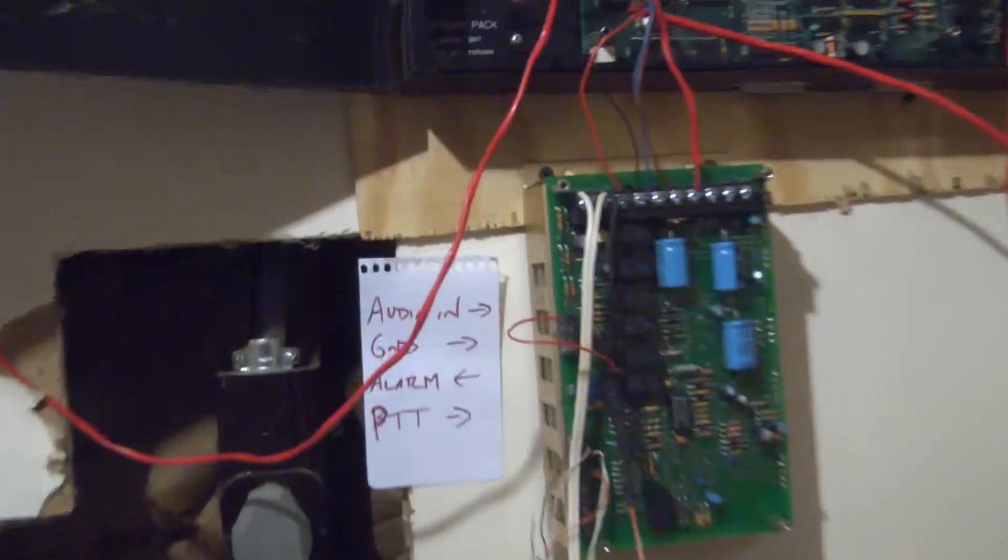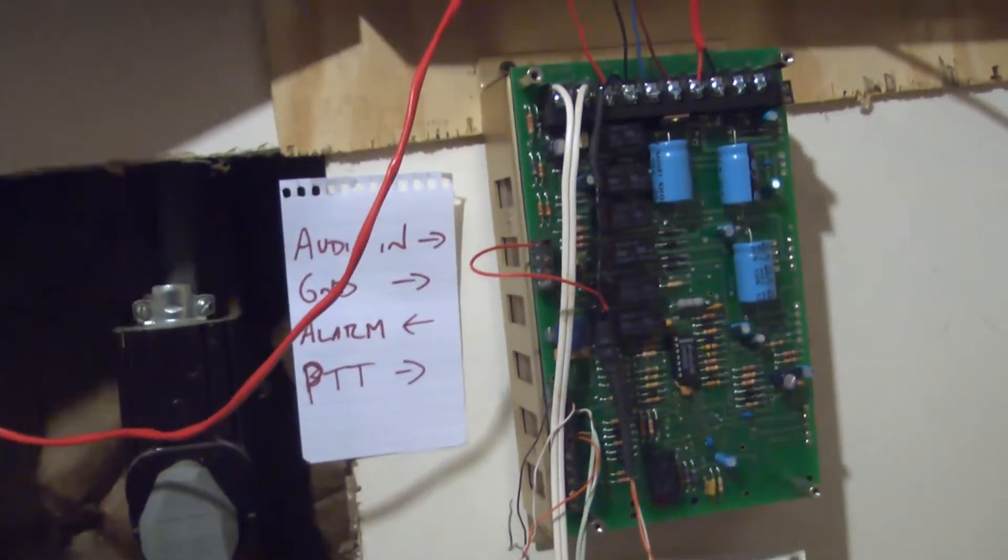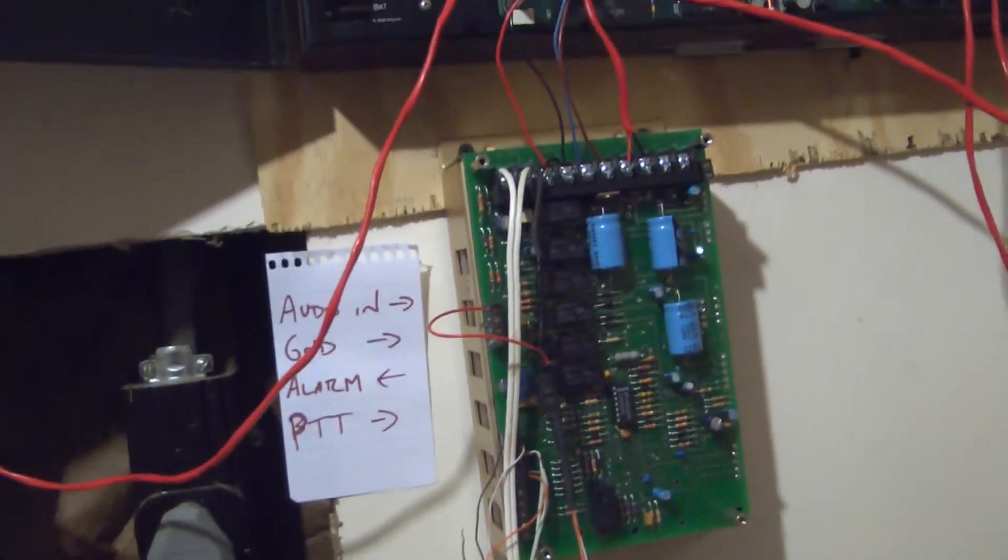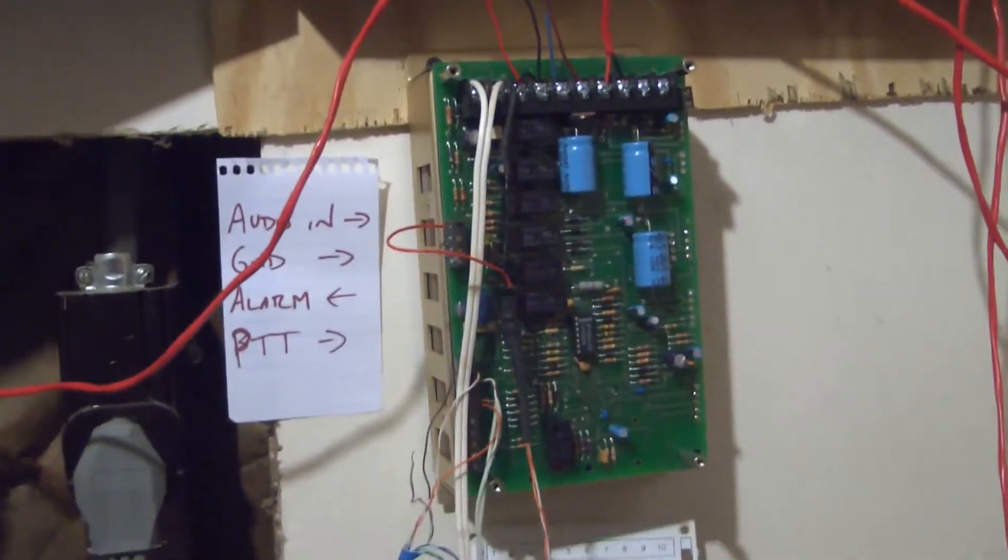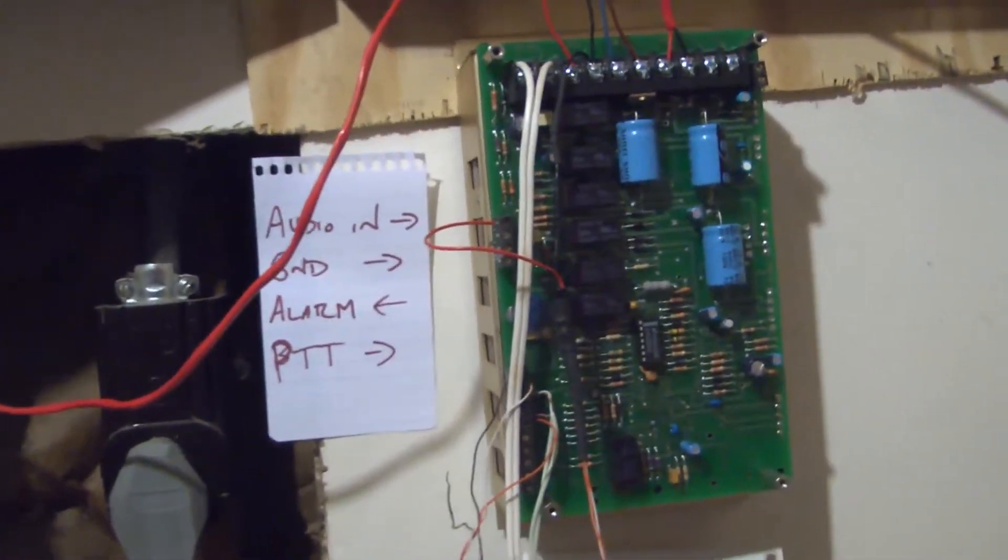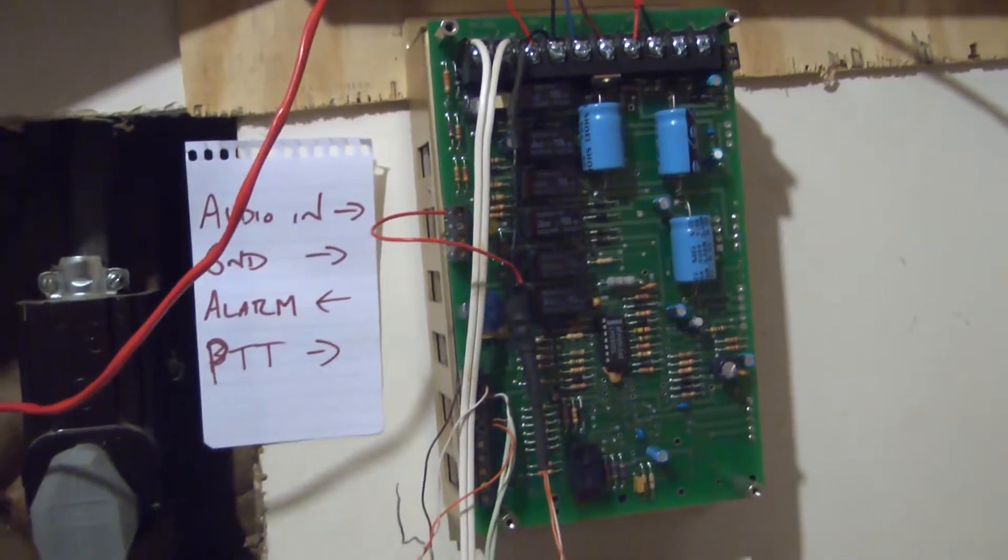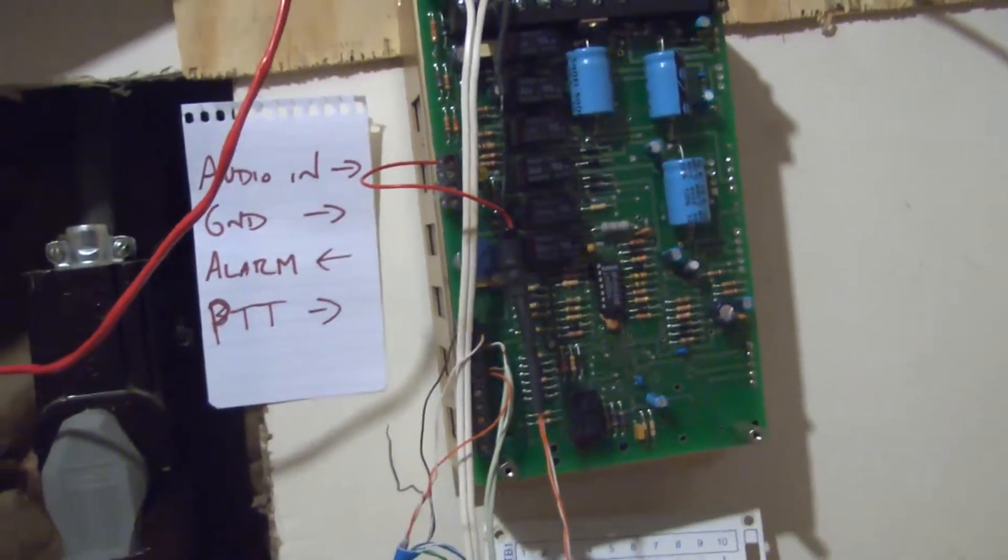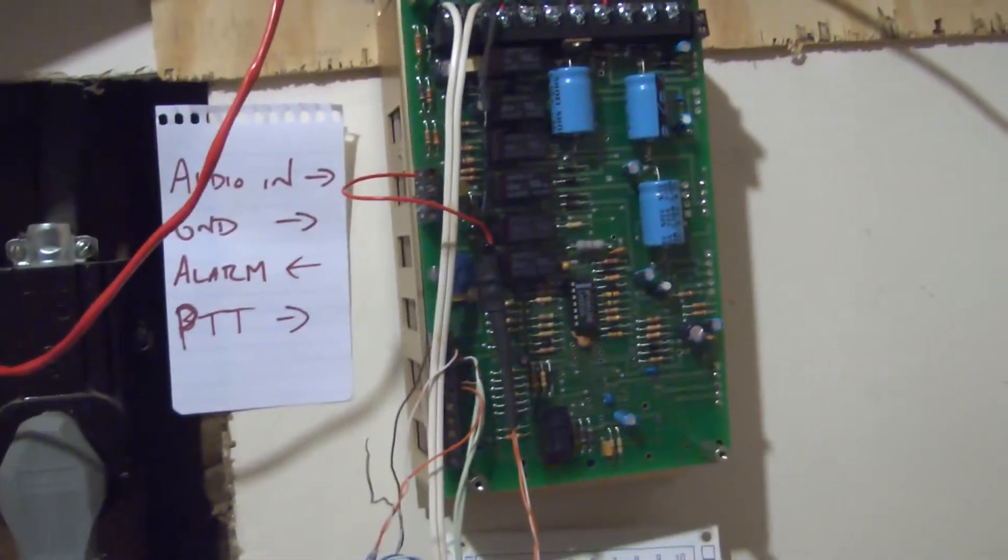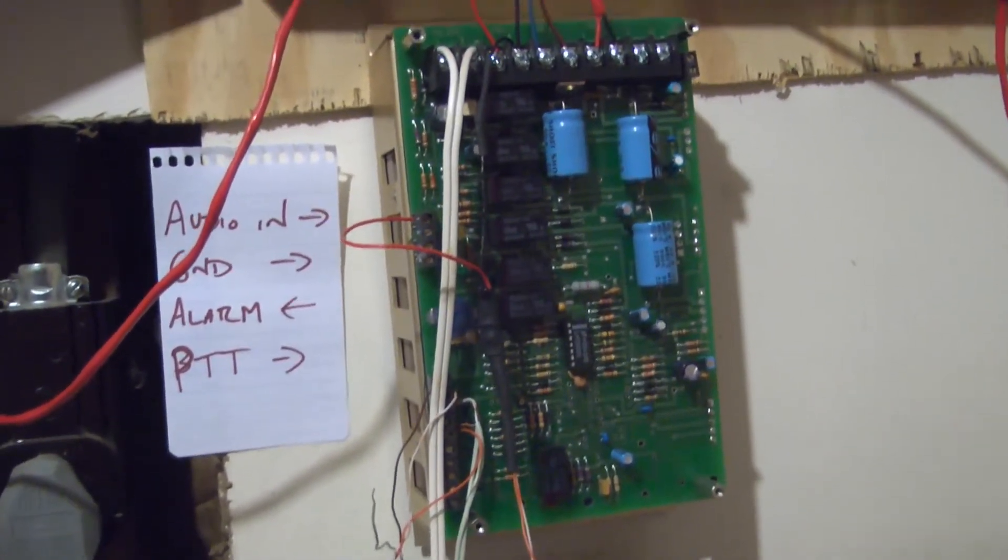The way it works is there are four wires connecting the amplifier to the Raspberry Pi: an audio input, a common ground, an alarm output, and a press-to-talk circuit.